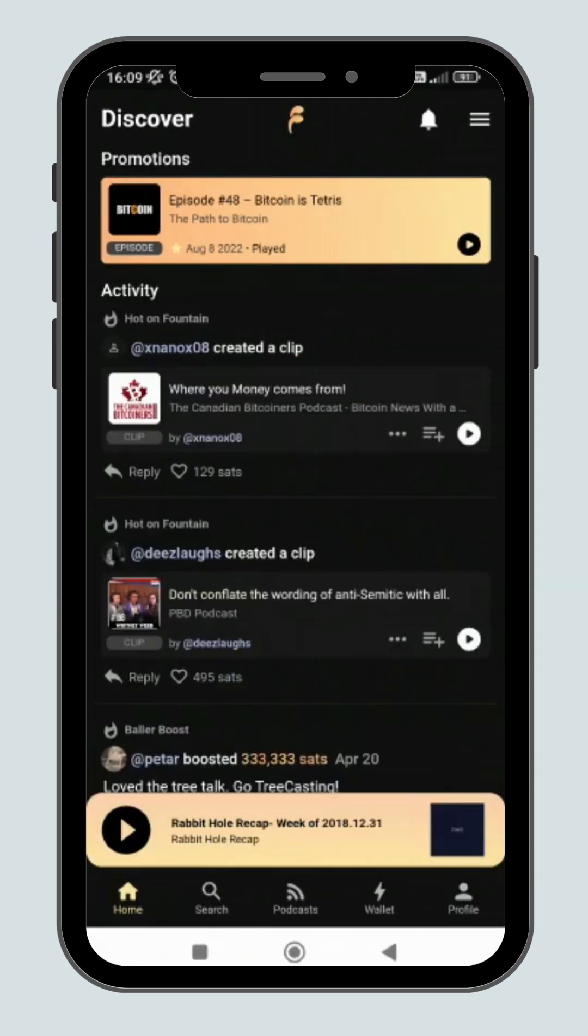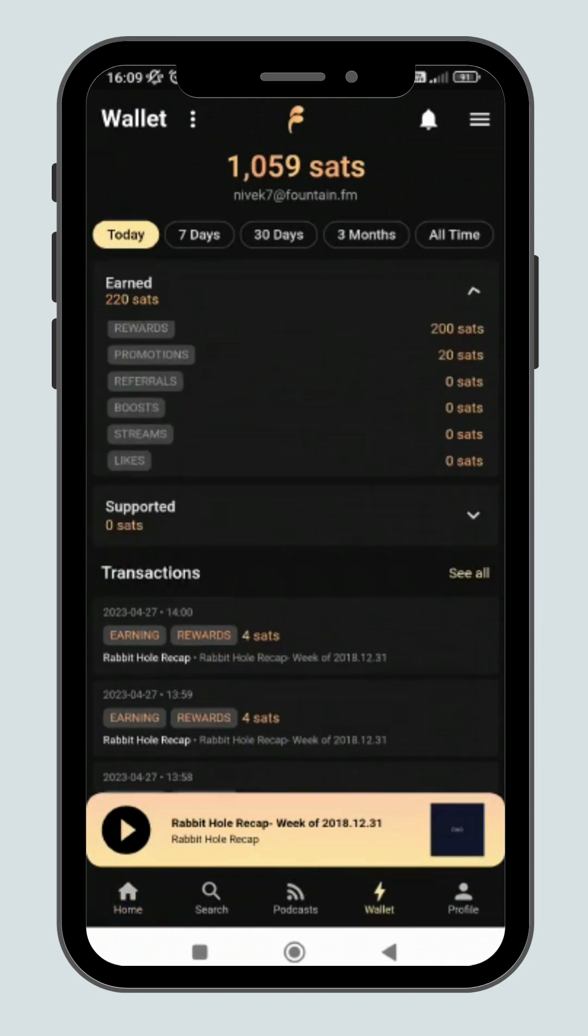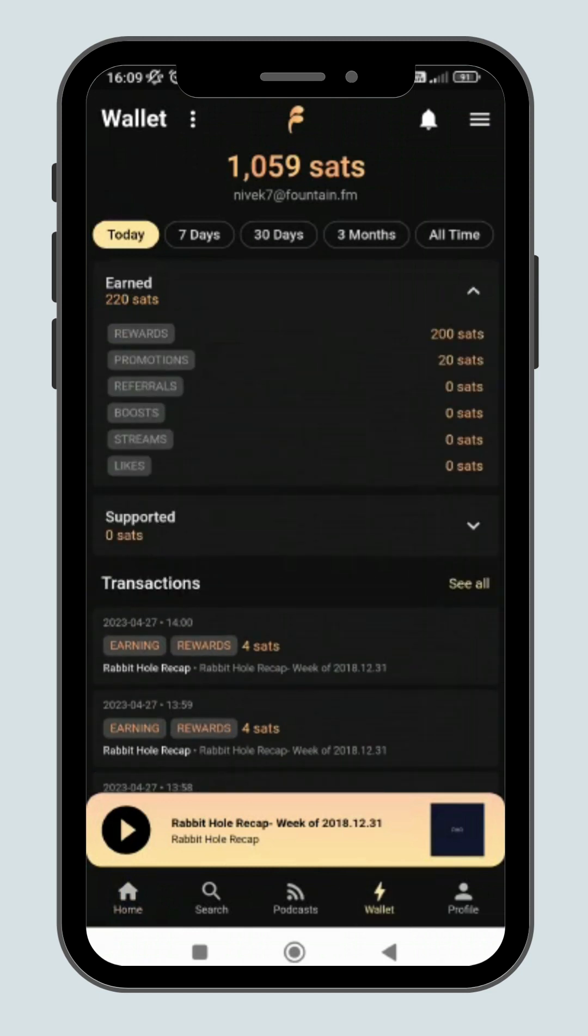Or you can go back to the wallet page to check out the transaction summary. You will see what your earnings and boosts are for the day here.